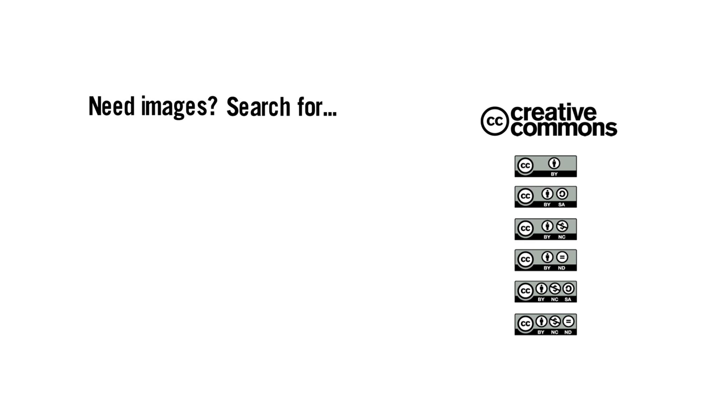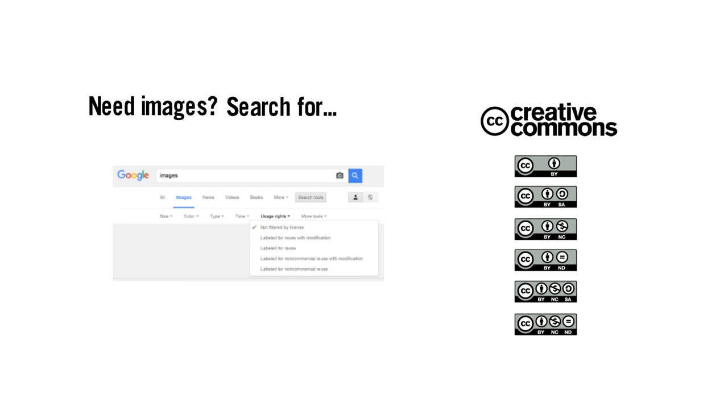If you need images, search for ones labeled for reuse with a Creative Commons license. Google Image Search has a Search Tools menu with Usage Rights filter options. Be sure to cite these images, too.